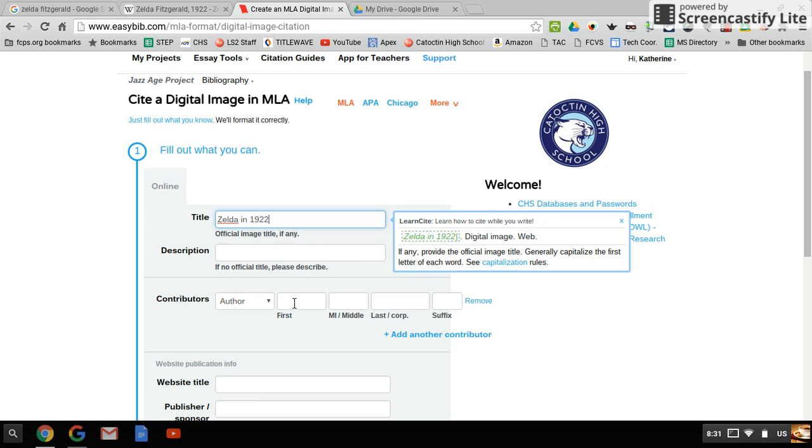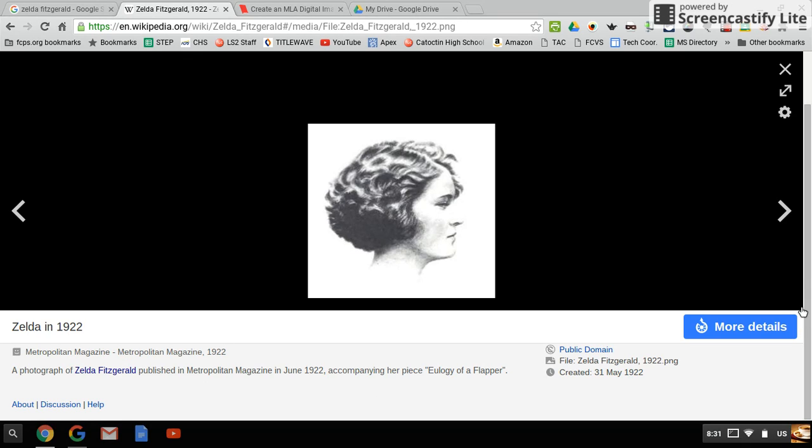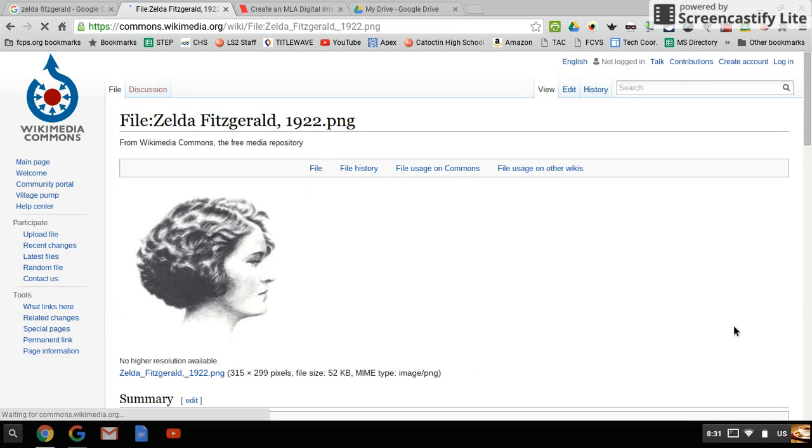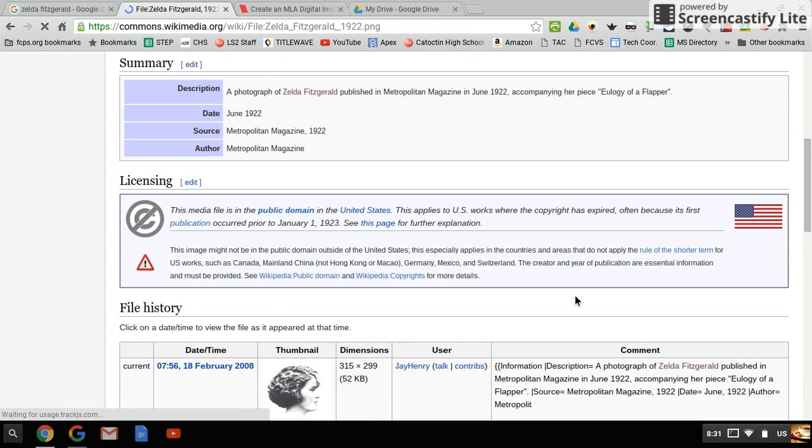Then we need to find out if there's a person or group of people that put this on here. Let's see what more details tells us. Here we go, here's the file history.